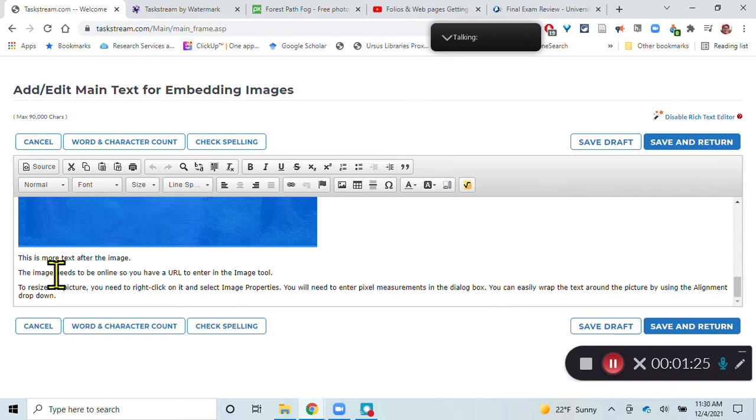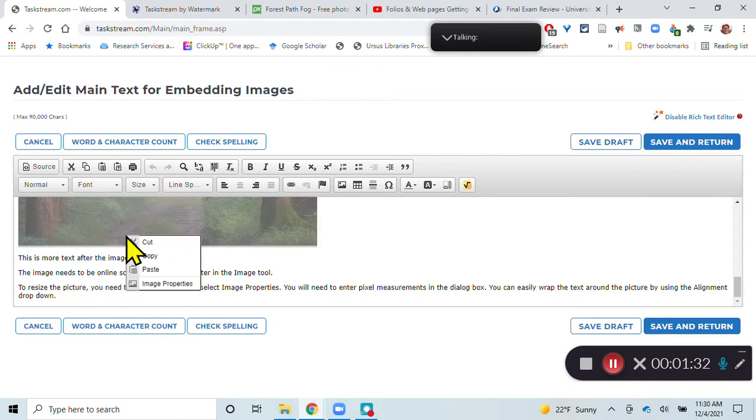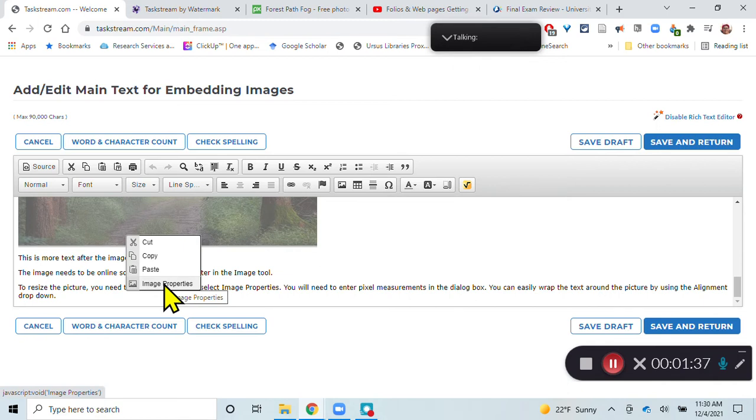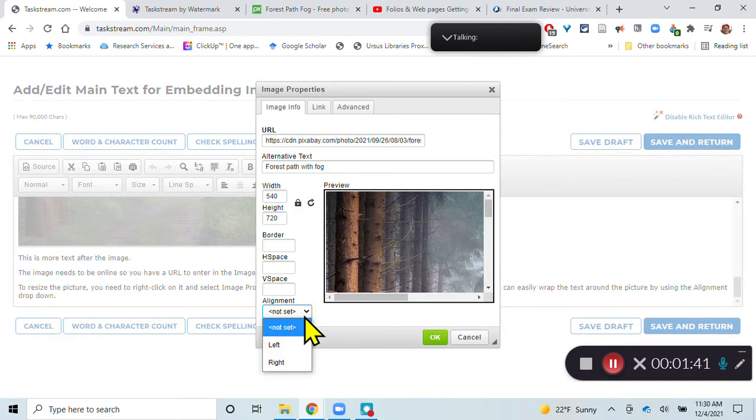As I mentioned, the image does need to be online, so you have to have a URL to enter the image. To resize the picture, you right-click on it and select Image Properties, and you enter a pixel measurement in the dialog box. You can also easily wrap text around the picture using the Alignment dialog box.